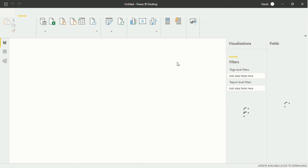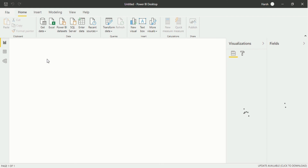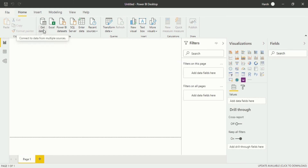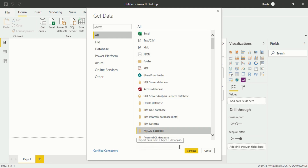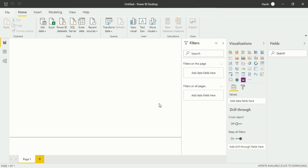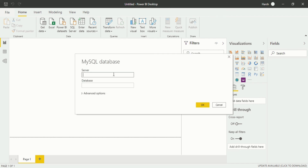Now Power BI Desktop has been restarted. Again go into the Get Data section of the Home tab to import data from MySQL server. Click on More — a new dialog box opens for Get Data. Go to MySQL Database and click Connect. Now you will see a different dialog box because now you are connecting properly. Enter the server: localhost 3306, and the database I want to import is AB test.